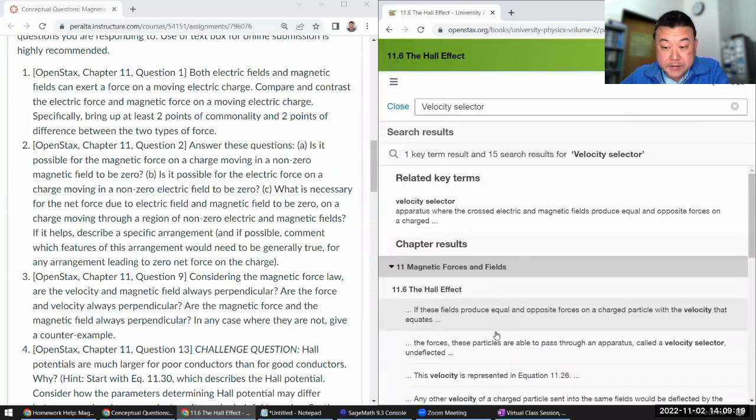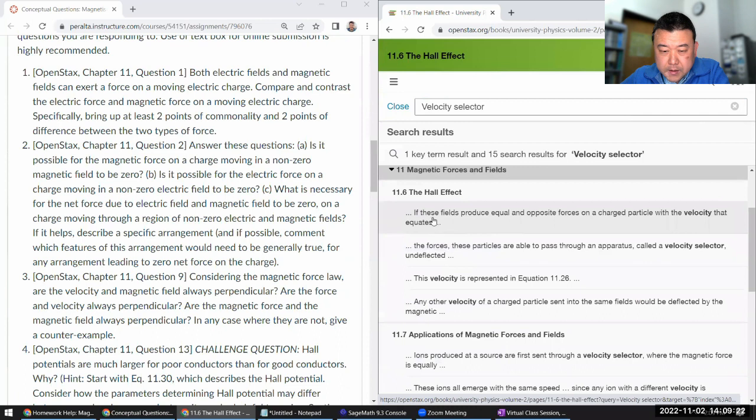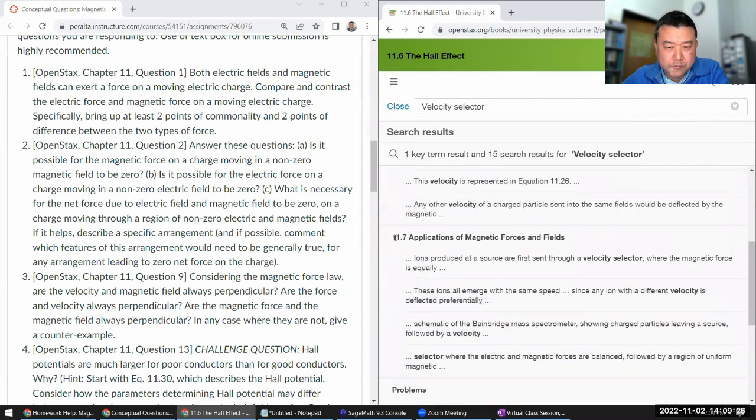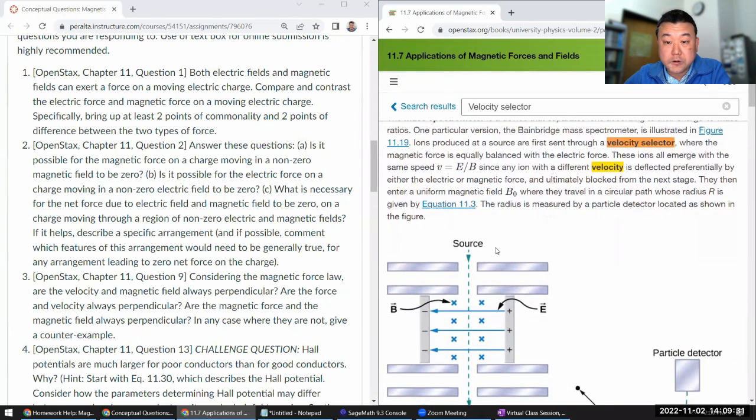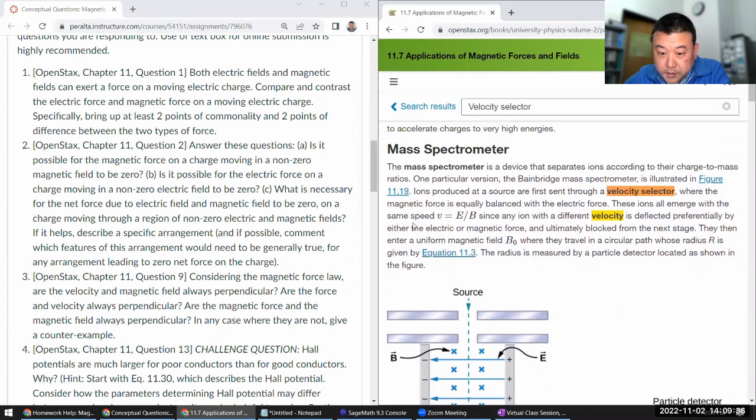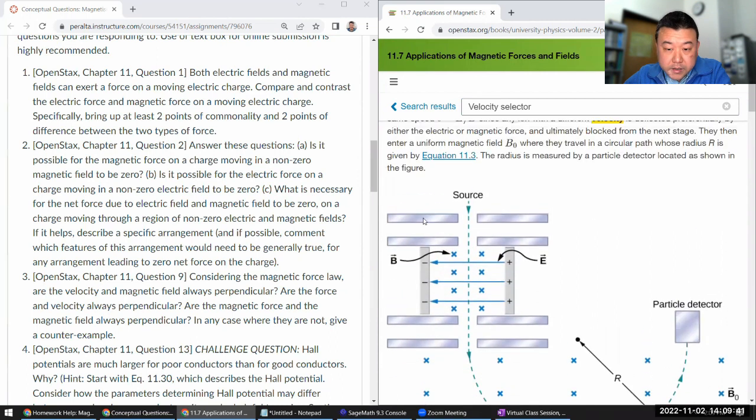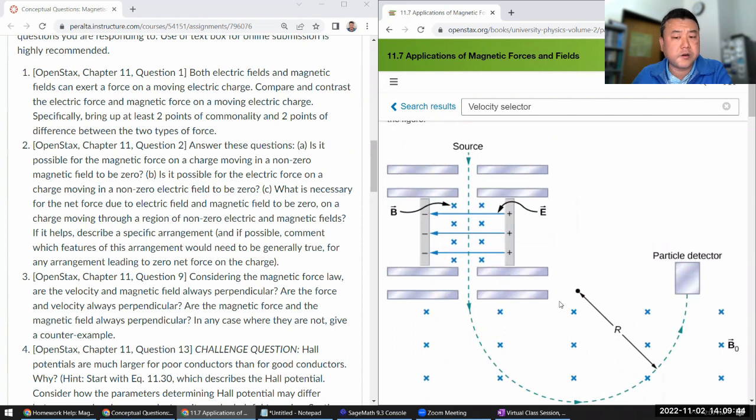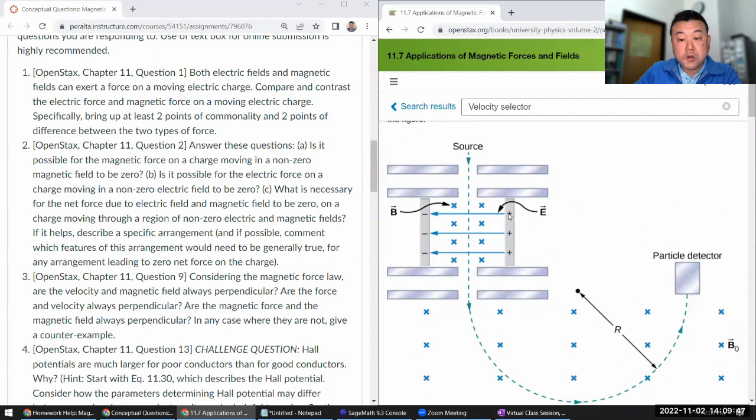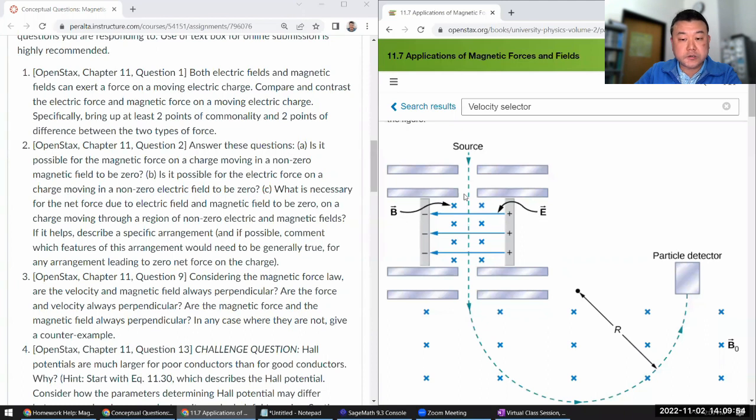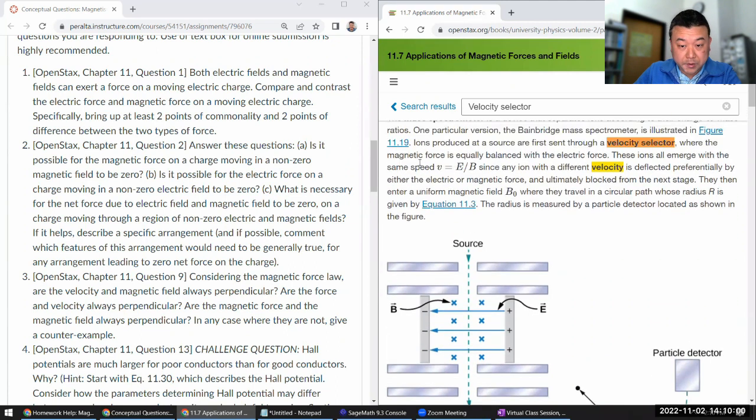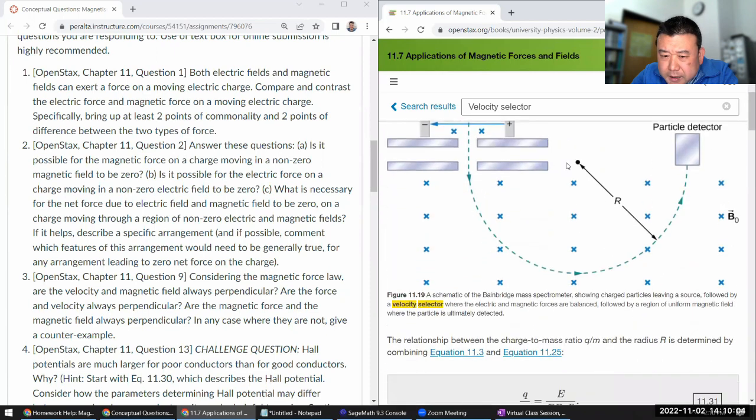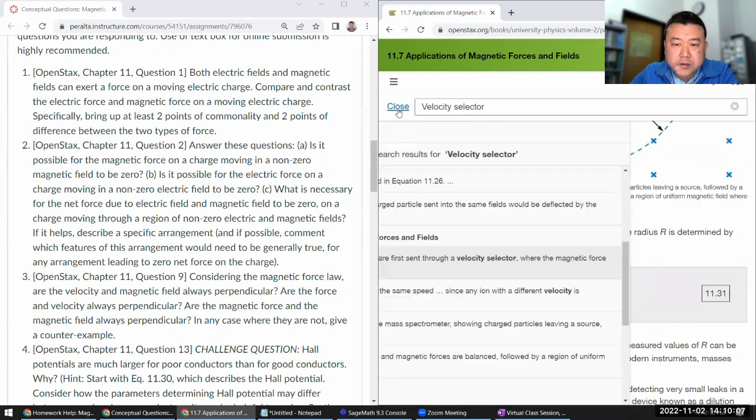And there's this section apparently has that, but let me go to 11.7 because that looks like it's more straightforward application. So ions are sent through a velocity selector where, yeah, so this is the description of that velocity selector with crossed fields arrangement of electric field which is at 90 degrees to magnetic field. And these values are chosen so that for a charge of a particular velocity, it'll feel zero net force. And that particular speed is this.